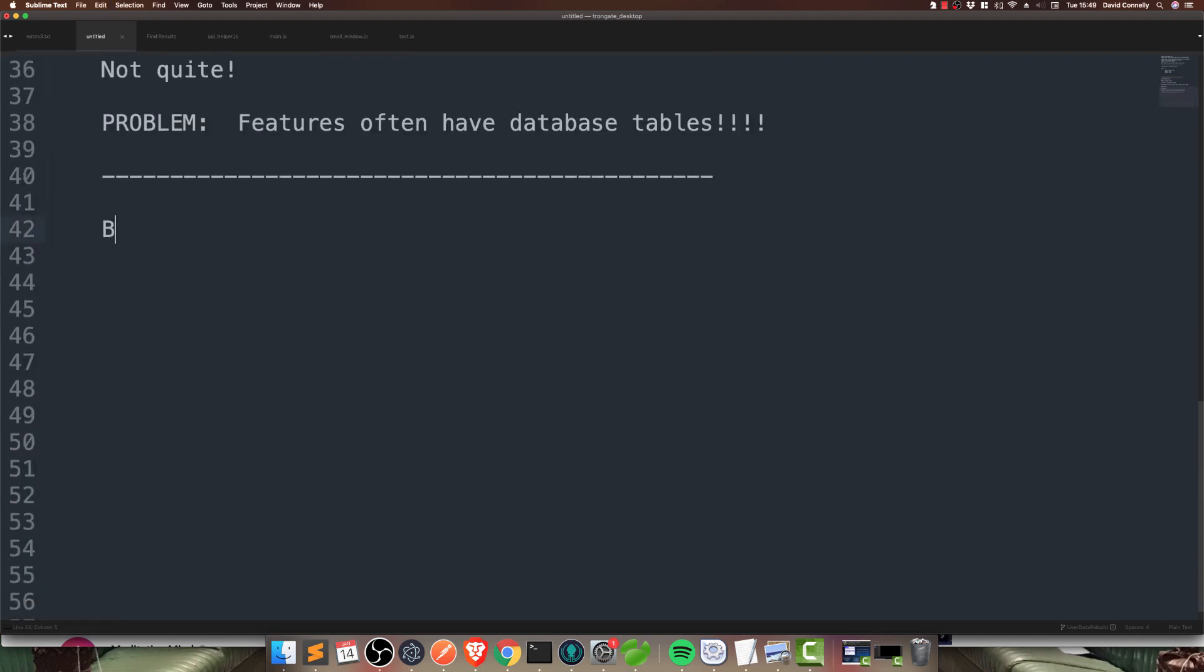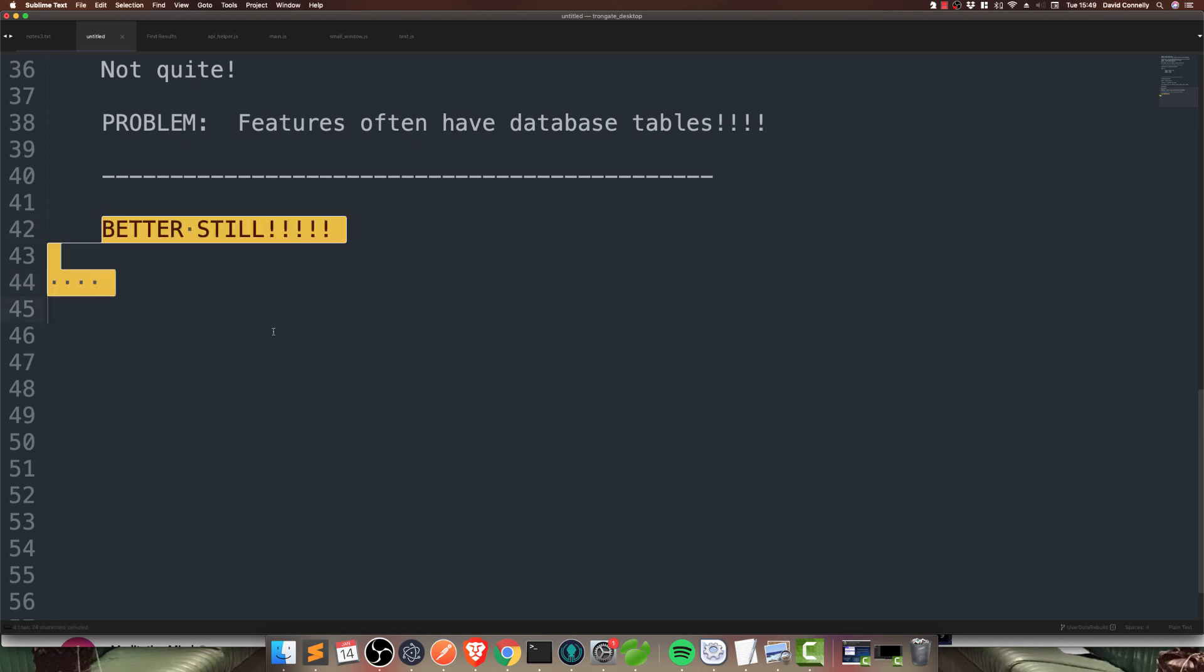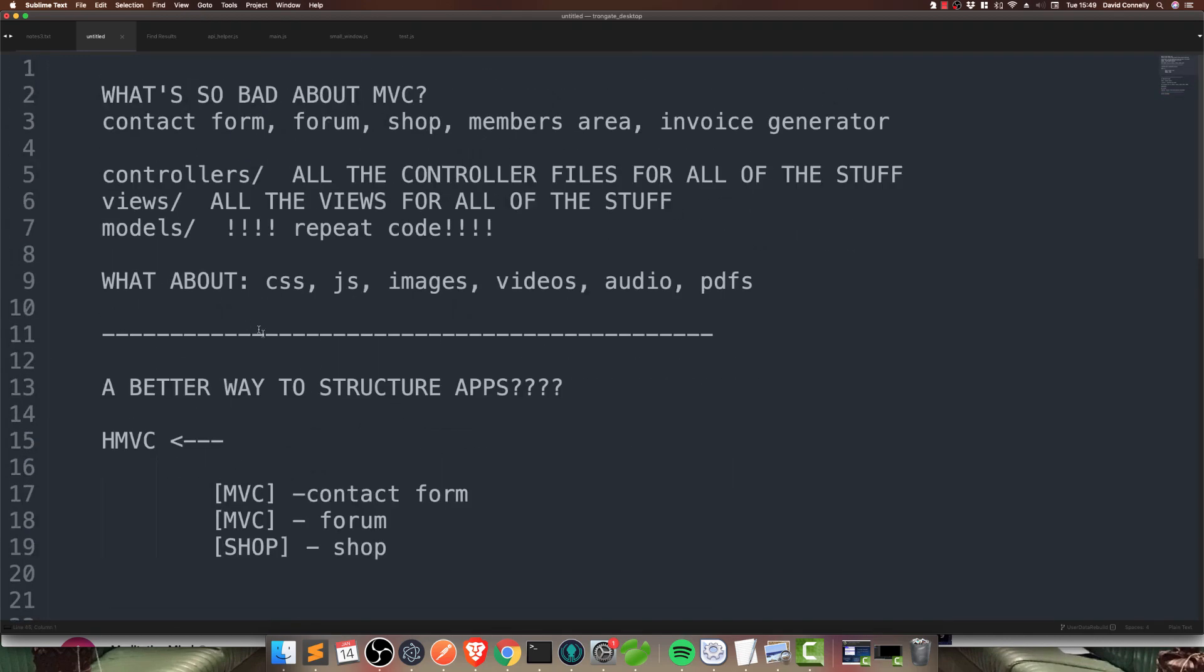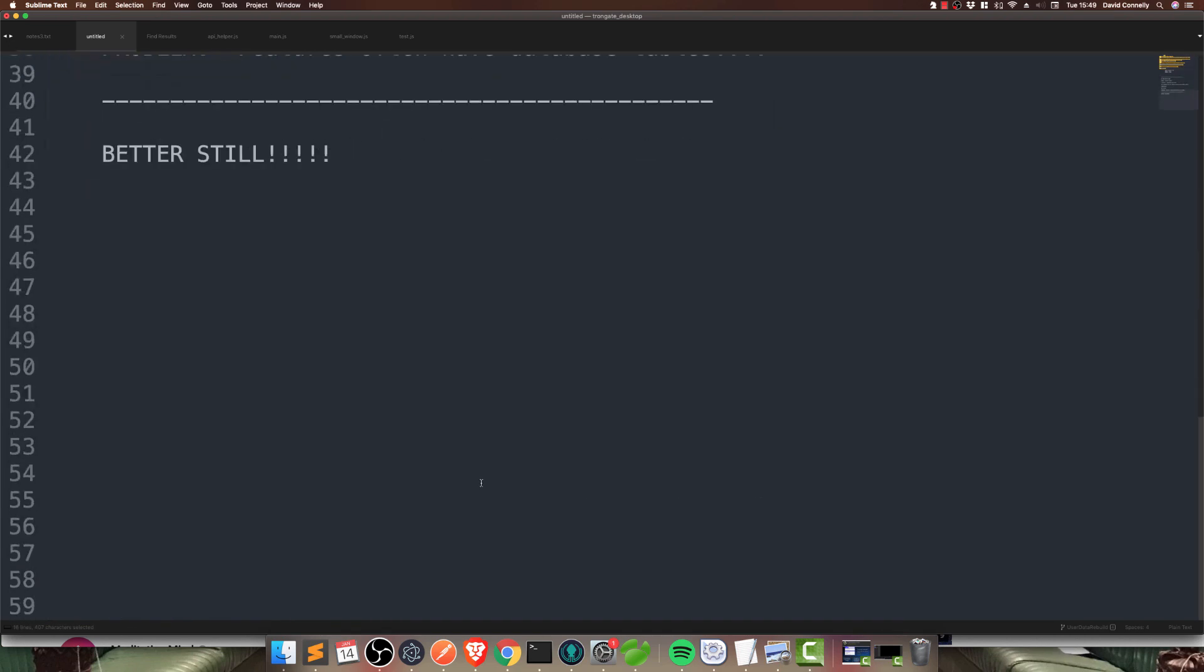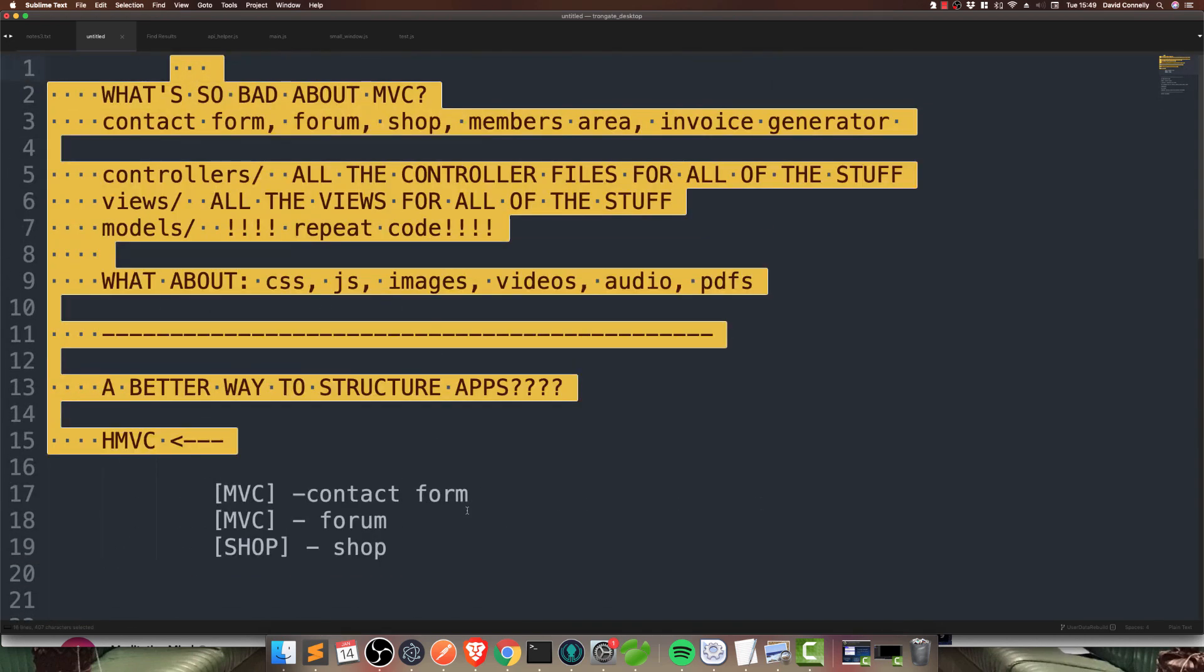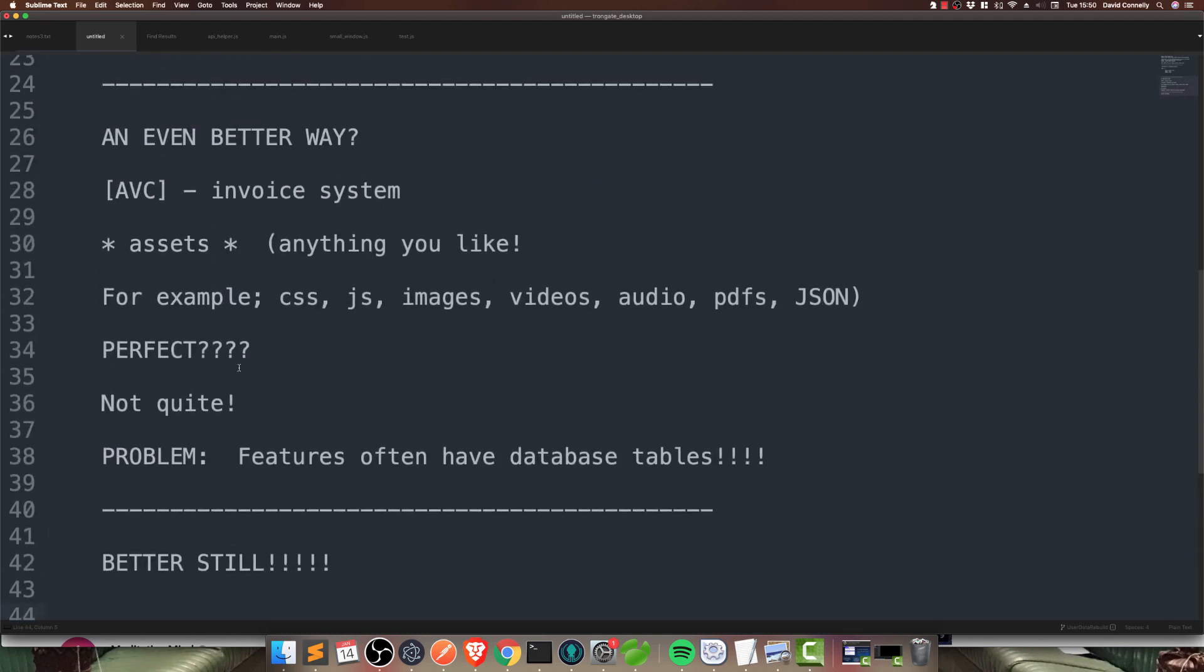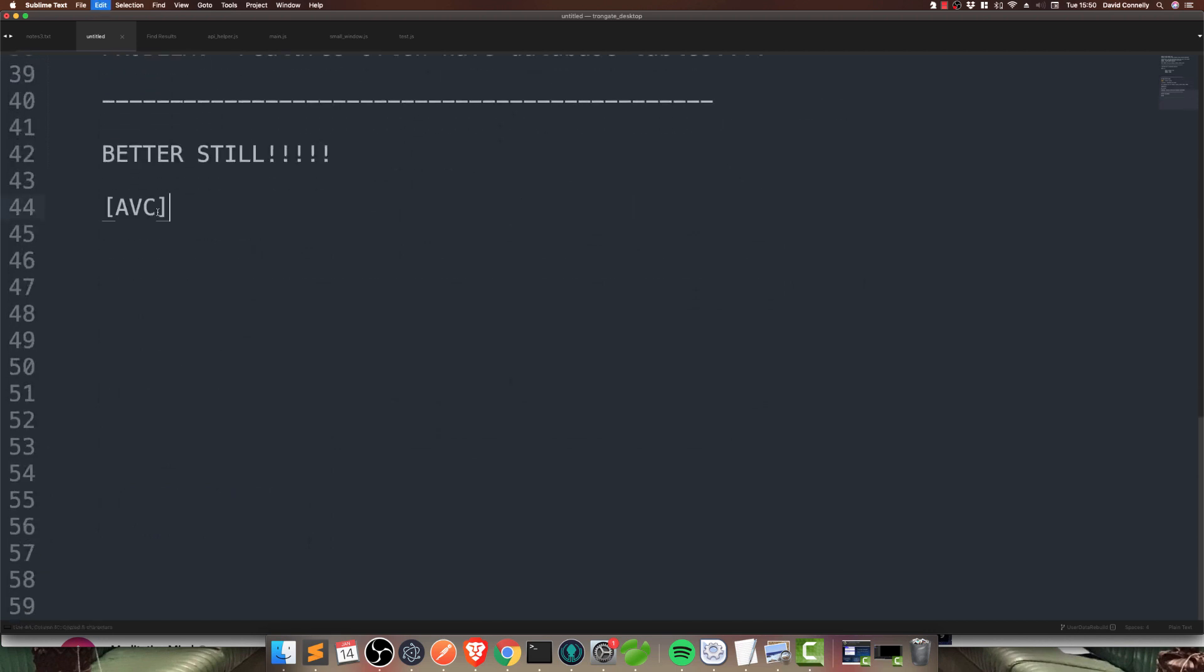So. Let's see if we can have. Better still. Now, at this point, by the way. As we have this conversation. We have now left. The PHP community. Are way up here somewhere. They're all still wrestling with this stuff. We are now going. Into regions where no PHP framework has gone before. So. A better still option. Would be. If we could have something like this. Plus. An automatic. Database setup wizard. Of some sort. That would be kind of cool.